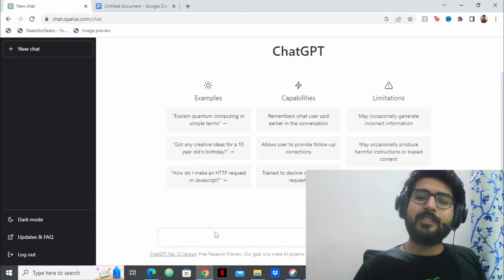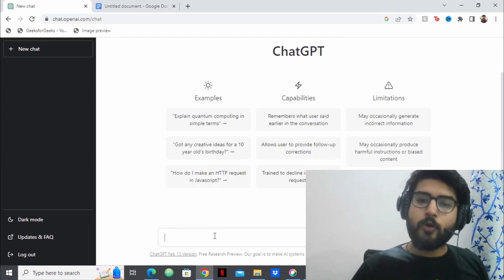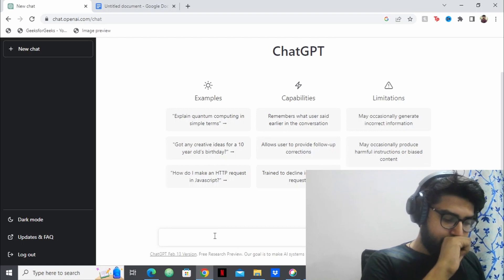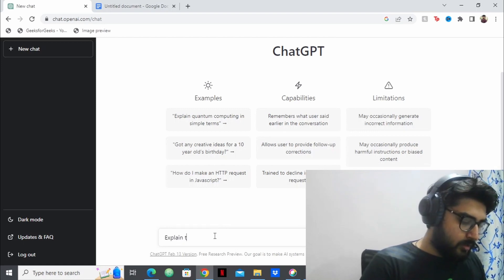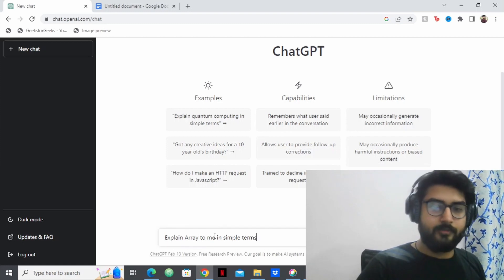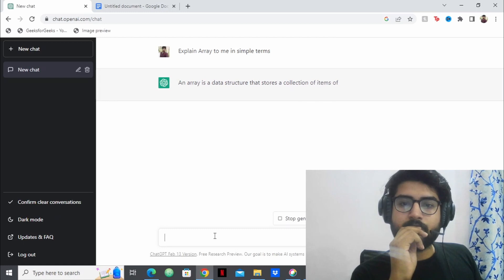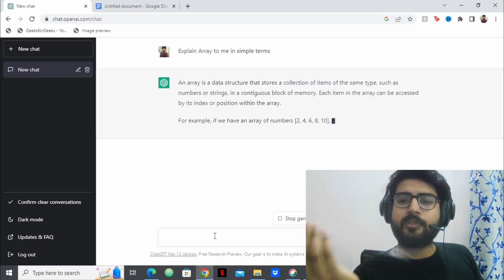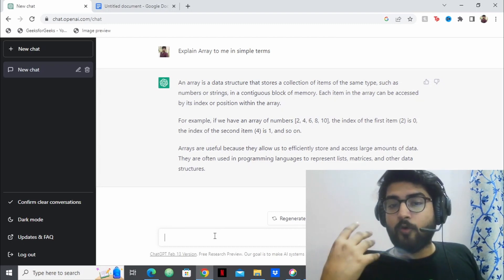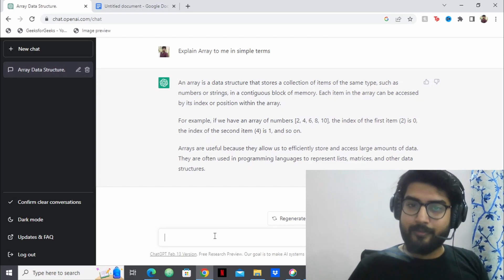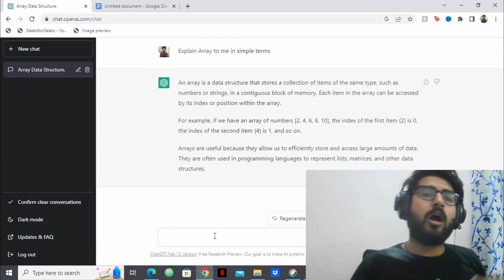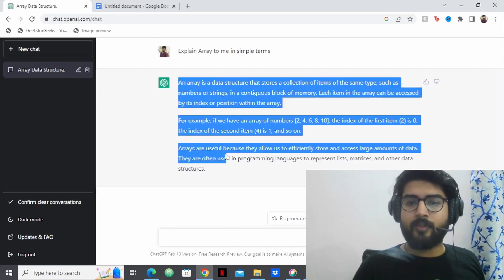For each topic, it's very simple. Suppose I want to learn what an array is — I'll type a prompt into ChatGPT like: 'Explain array to me in simple terms.' It responds that an array is a data structure that stores a collection of items of the same type, such as numbers or strings, and it gives you an example and its uses. You can learn theory this way — just say 'explain X to me' or 'how does X work.'